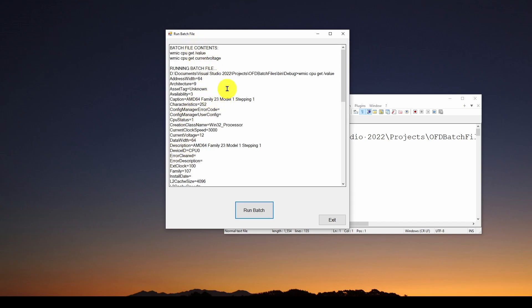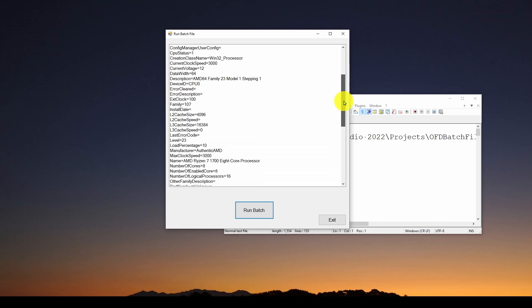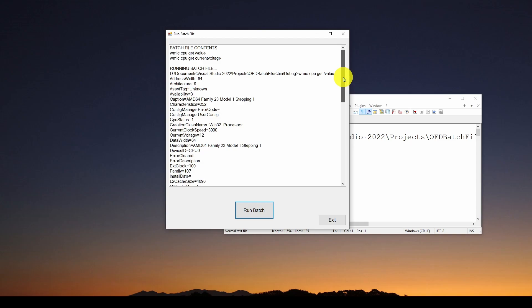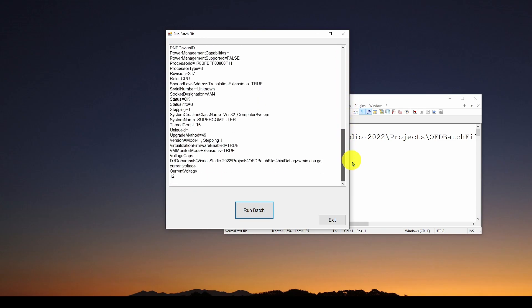So here's our application we're going to run. Puts it in a certain format and then we're going to do WMIC CPU get current voltage, which gives us one specific bit of information, which is the current voltage. So it went out and did that and returned when it said CPU get slash value, it returned under this running batch file.